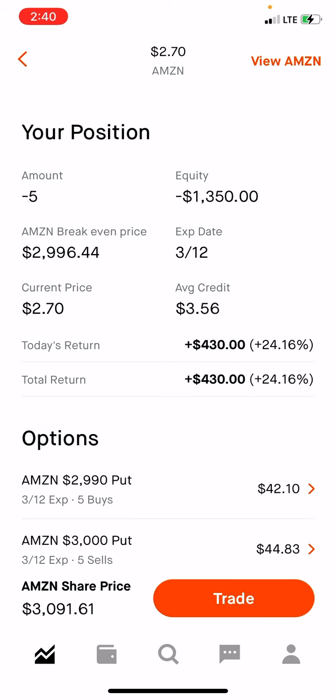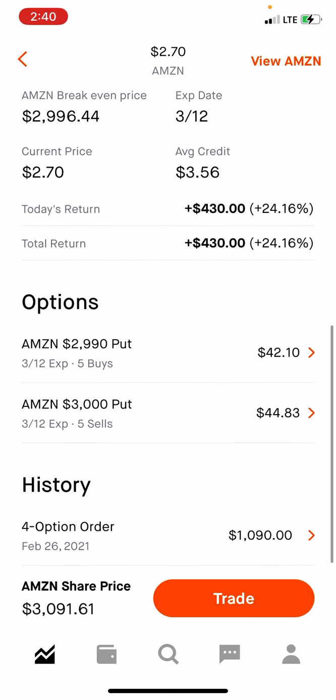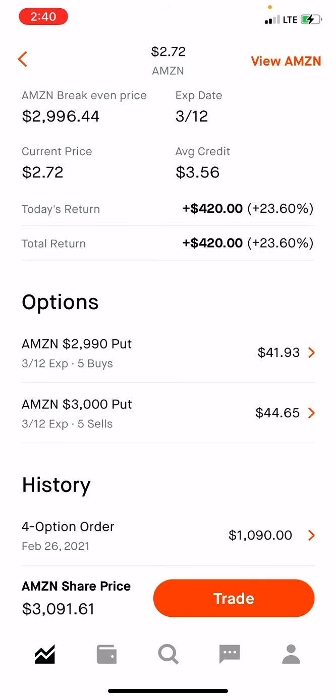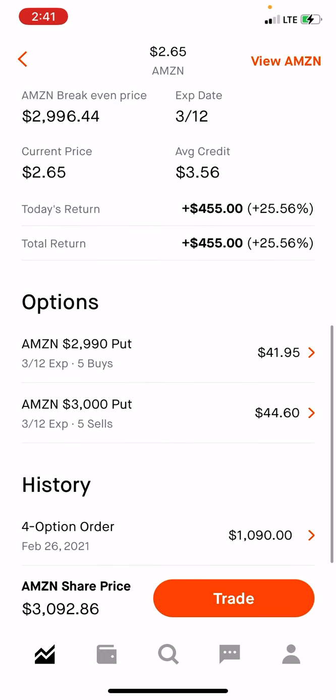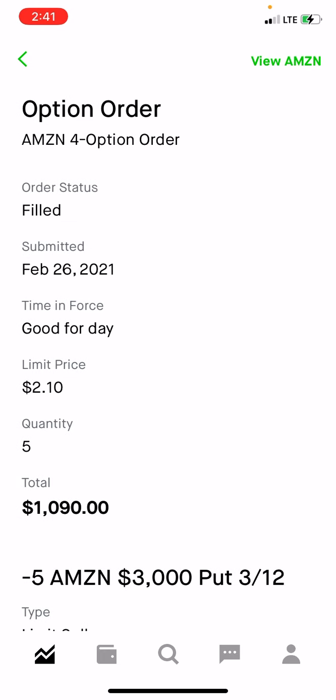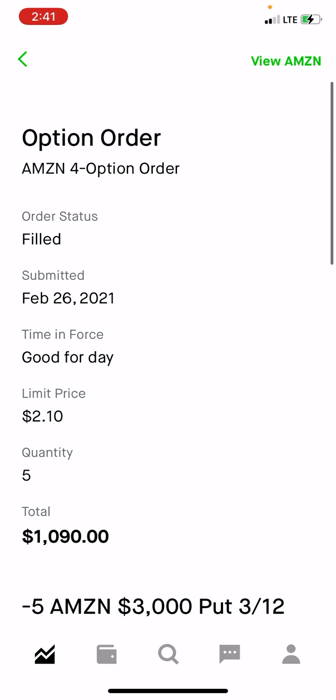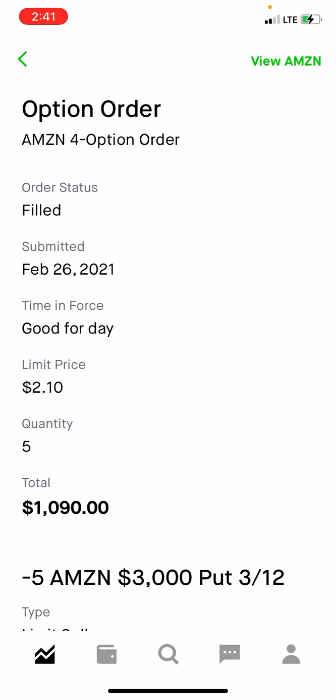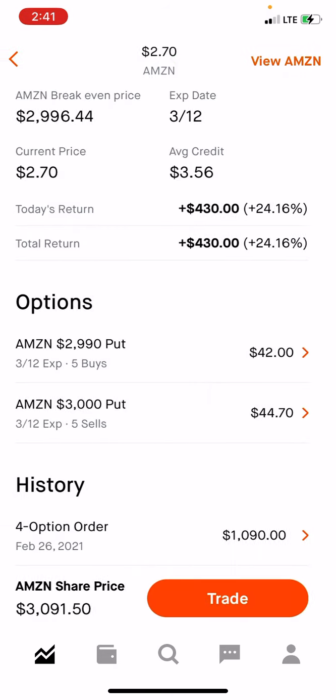But because I rolled a spread forward, that first spread I closed out cost me money. The difference between closing that spread and opening this spread was $1,090 — that's what I was credited. To get your break-even price, go to your history, find the four-option order, take the total credit of $1,090 and divide by five contracts. That comes out to $2.18 a contract.